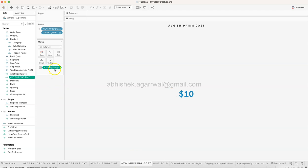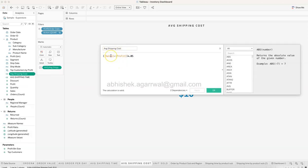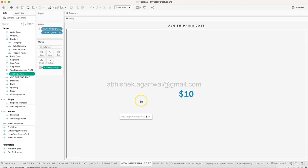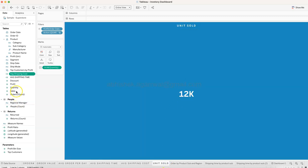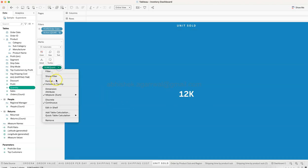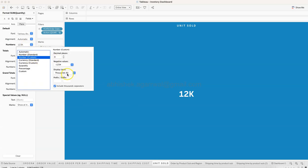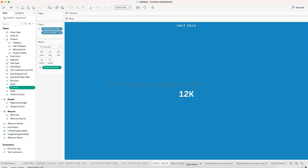For Shipping Cost, the calculation assumes that Sales minus Profit gives the margin, and five percent of that margin is the shipping cost - so 0.05 multiplied by (Sales minus Profit). In your case, if shipping cost is given directly per order, you can use that straightforwardly. Finally, Units Sold is simply the Quantity field - 12K, formatted using Number, Custom, Thousands, giving you 12,000 units sold.